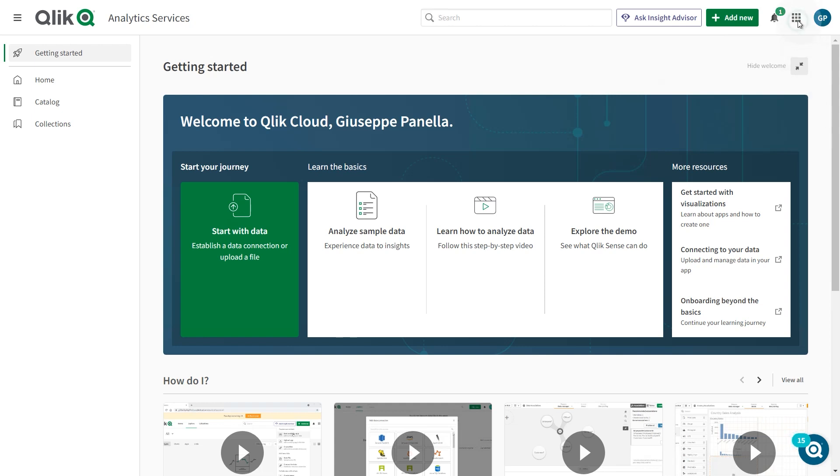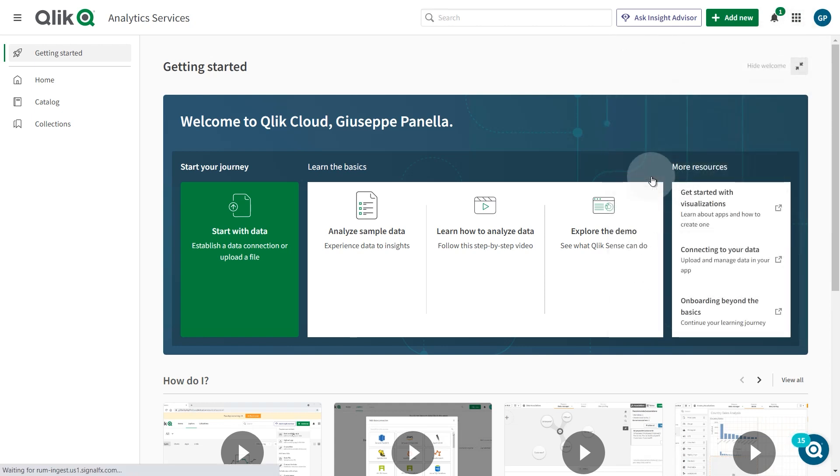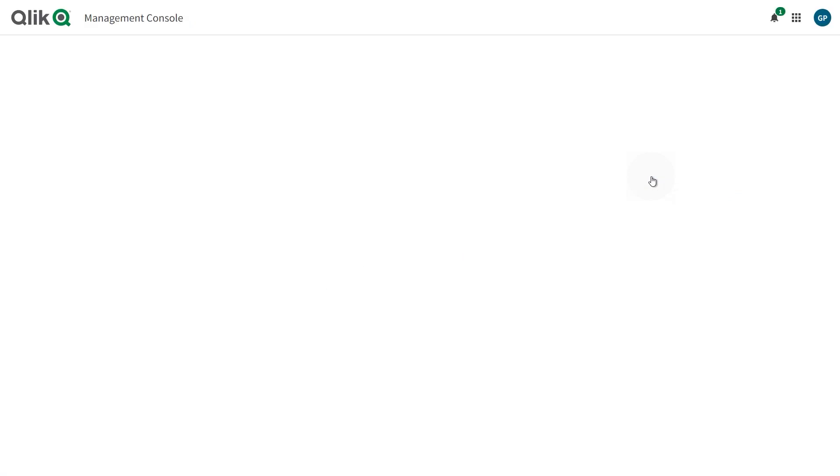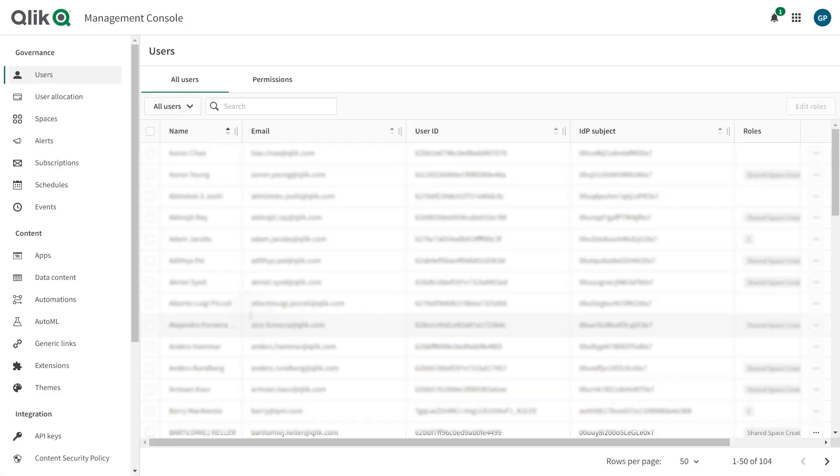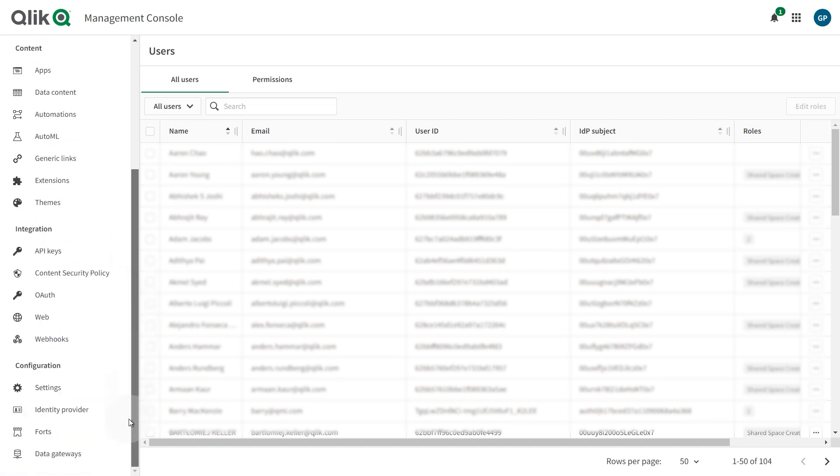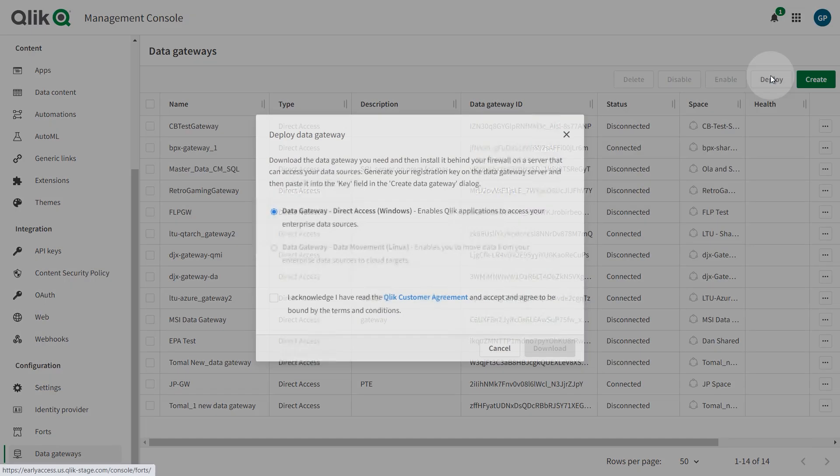Download Qlik Data Gateway Direct Access. In Qlik Cloud, open the Management Console. In the left panel of the Management Console under Configuration, select Data Gateways. Click the Deploy button.